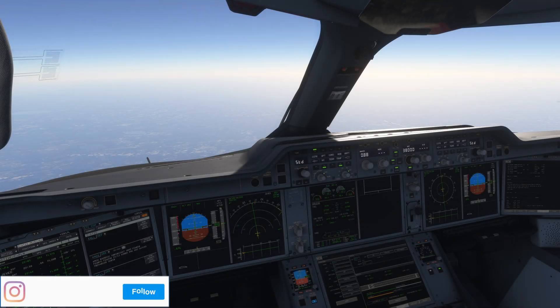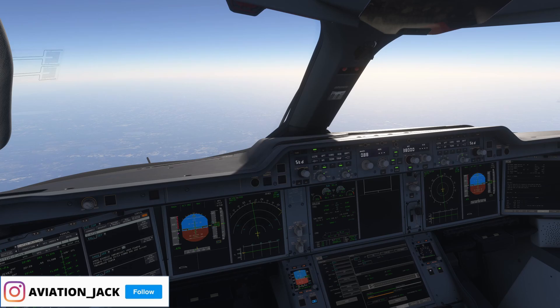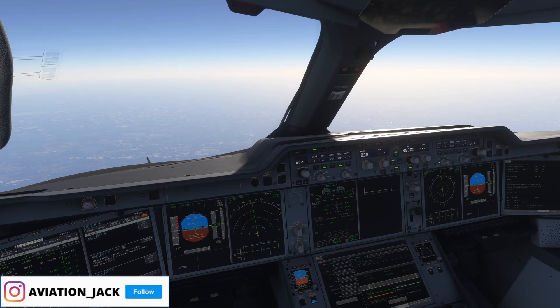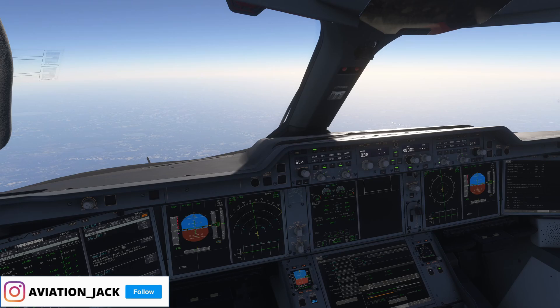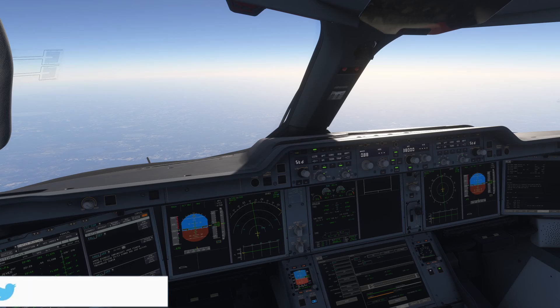Hello everyone, welcome back to a brand new Aviation Javage. I hope you're all doing super well. Today I'm going to demonstrate how to do brake to vacate in the Airbus A350.